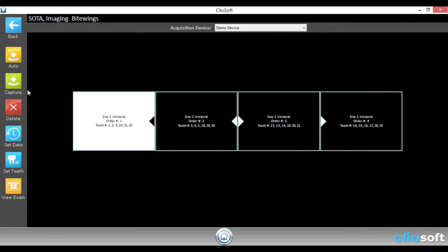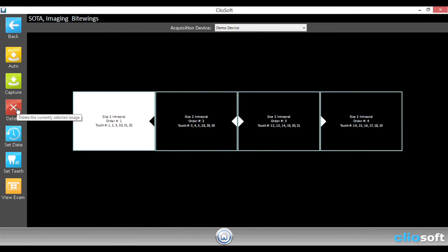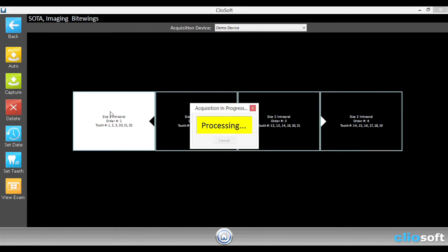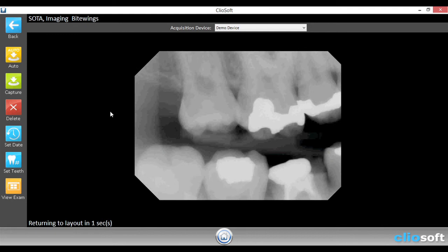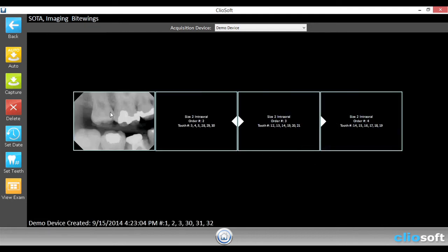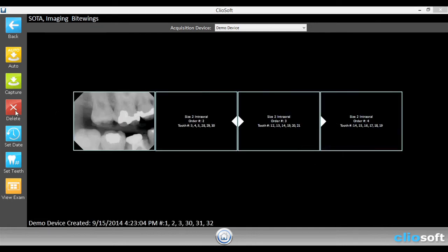Alternatively, if you just wanted to capture a single image, you can just hit capture. Once you've captured an image and you did not like it, you can hit delete. So let's go ahead and capture one. And let's say we did not like this one. We can delete it.